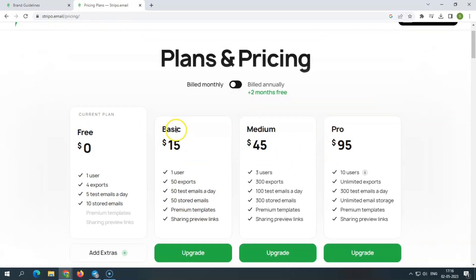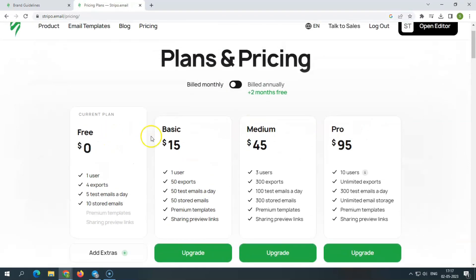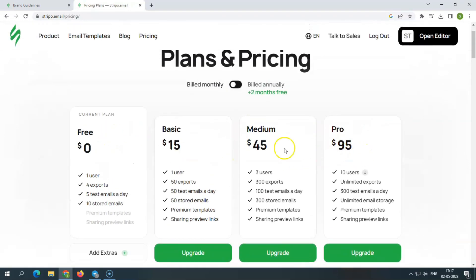Stripo's standard price consists of 5 plans: free, basic, medium, pro, and prime.